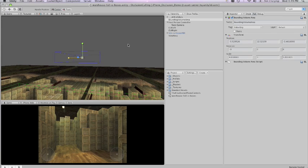We position our bounding volume areas in our scene and then any object that passes through them can be culled.